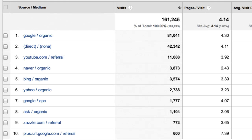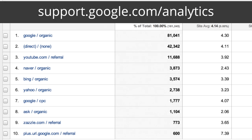Remember, it is also possible to customize how traffic sources and mediums appear in your reports using campaign tagging. Refer to the resources in this lesson for details on campaign tagging.